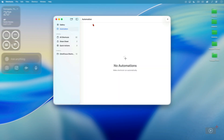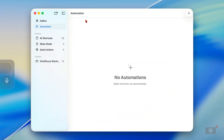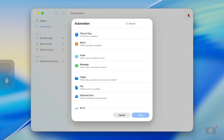I'm going to show you a couple of simple examples of how to use them. With Shortcuts open, there's an Automation section in the sidebar which I'm already in. To add an automation, click the plus button up here. The kinds of automations you can add are listed here, so I'll run through them.